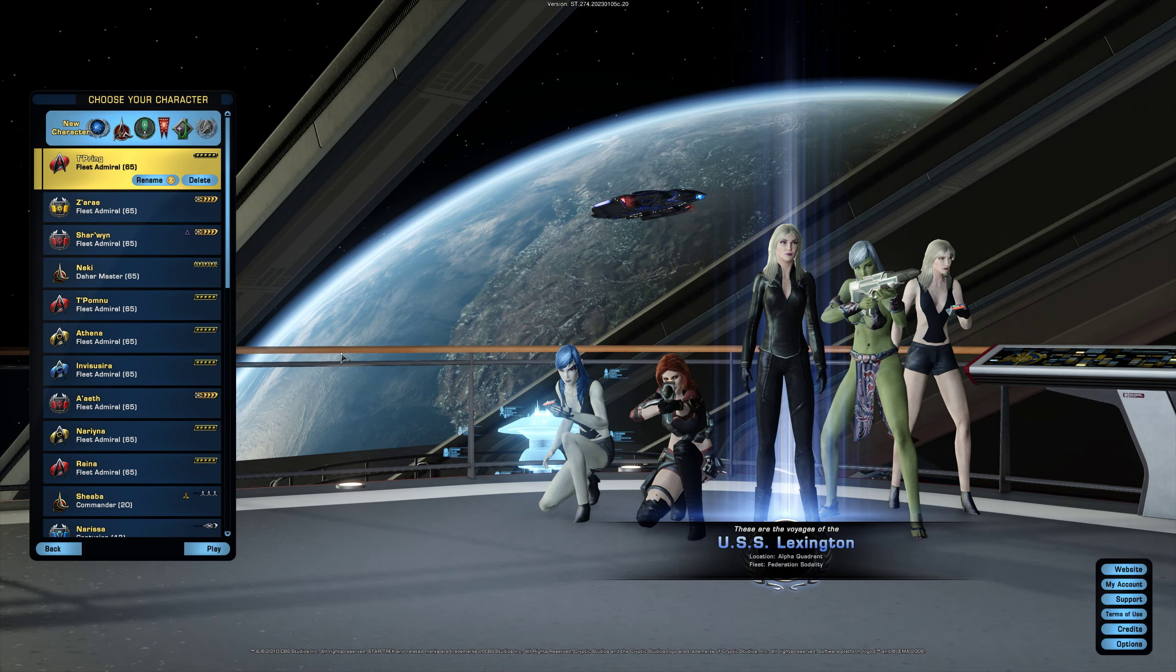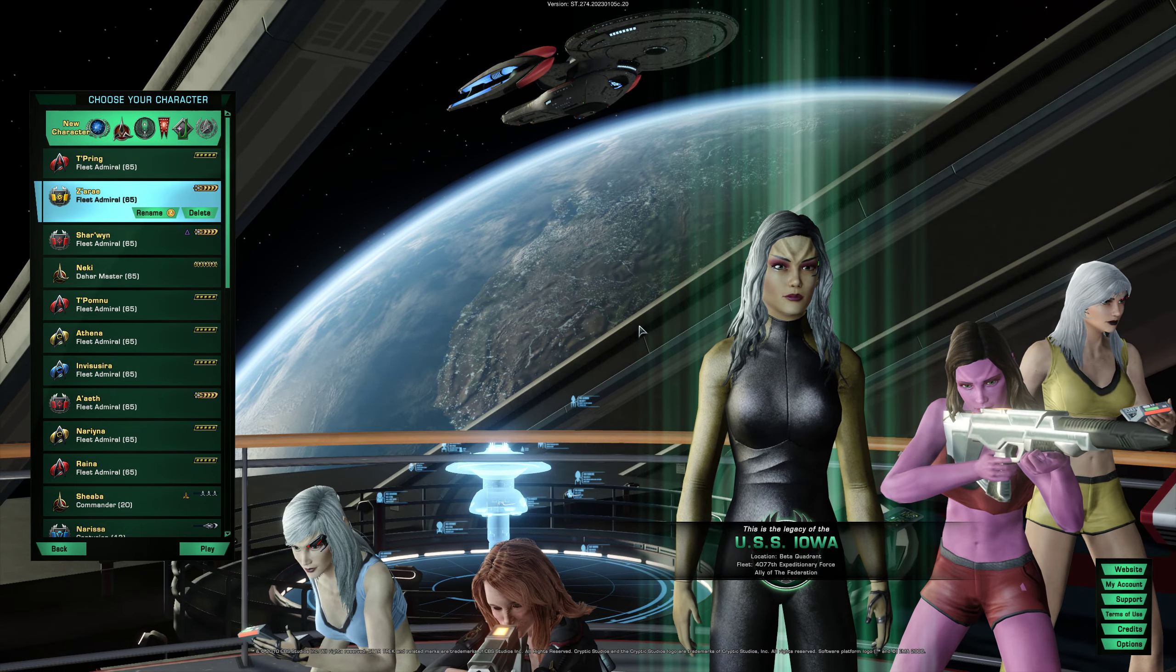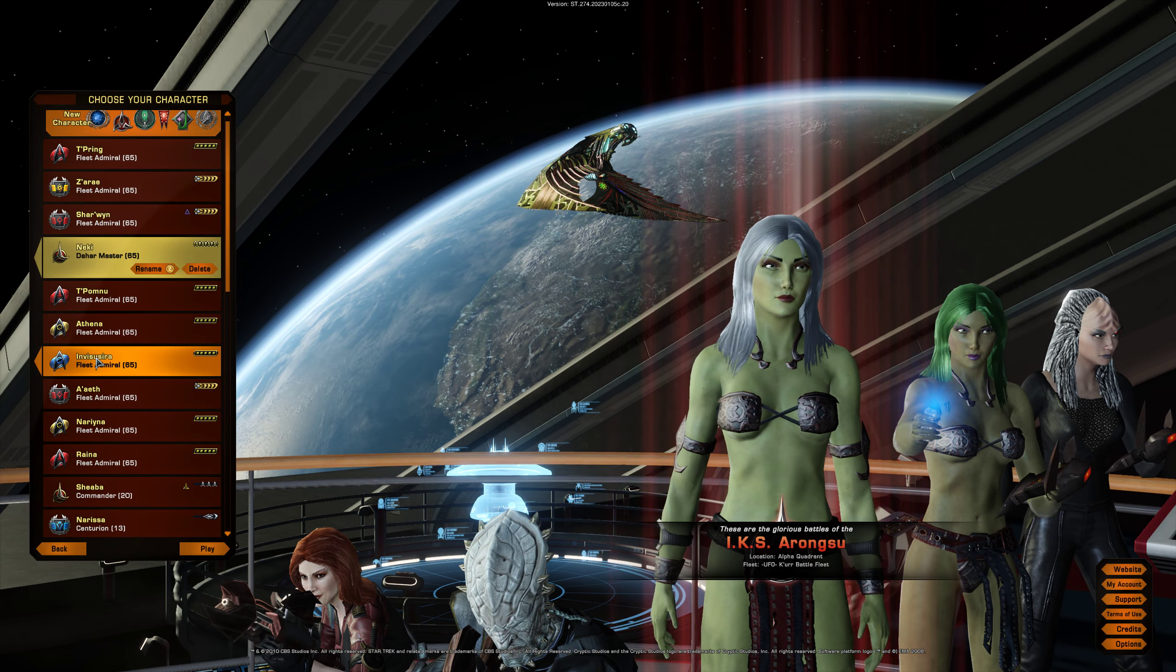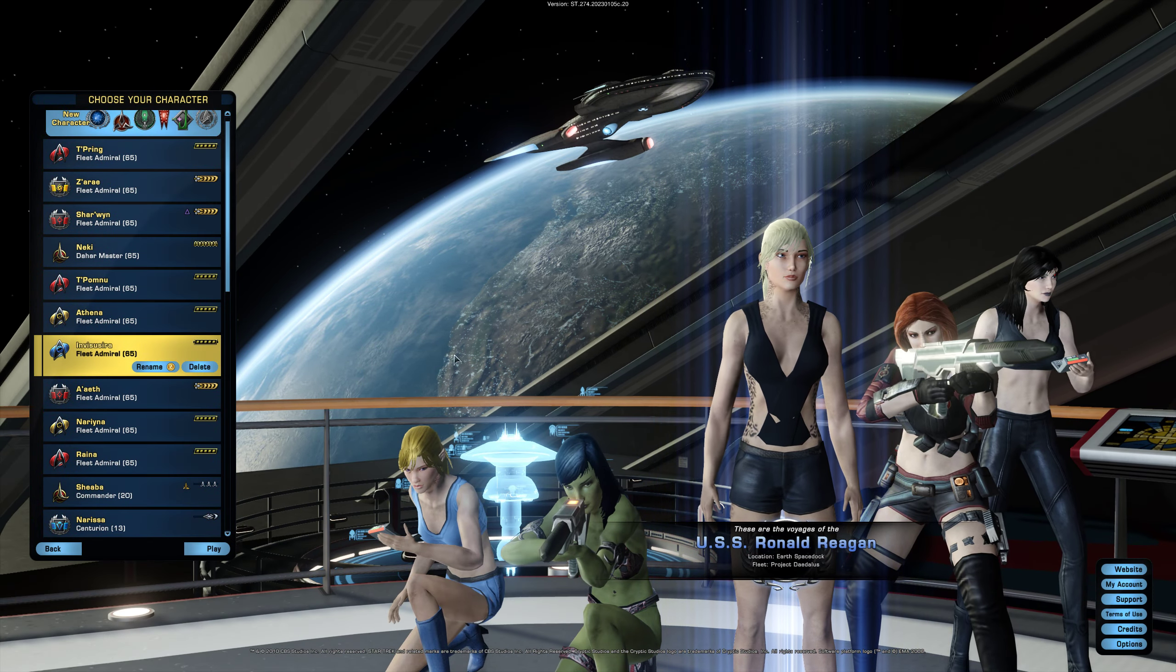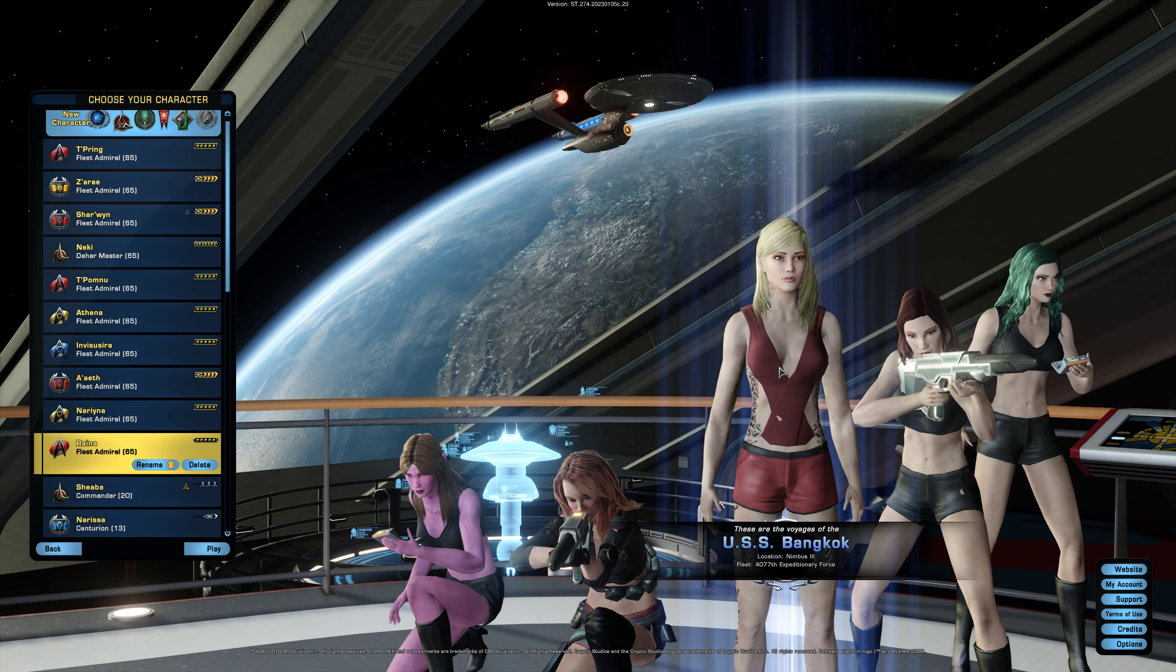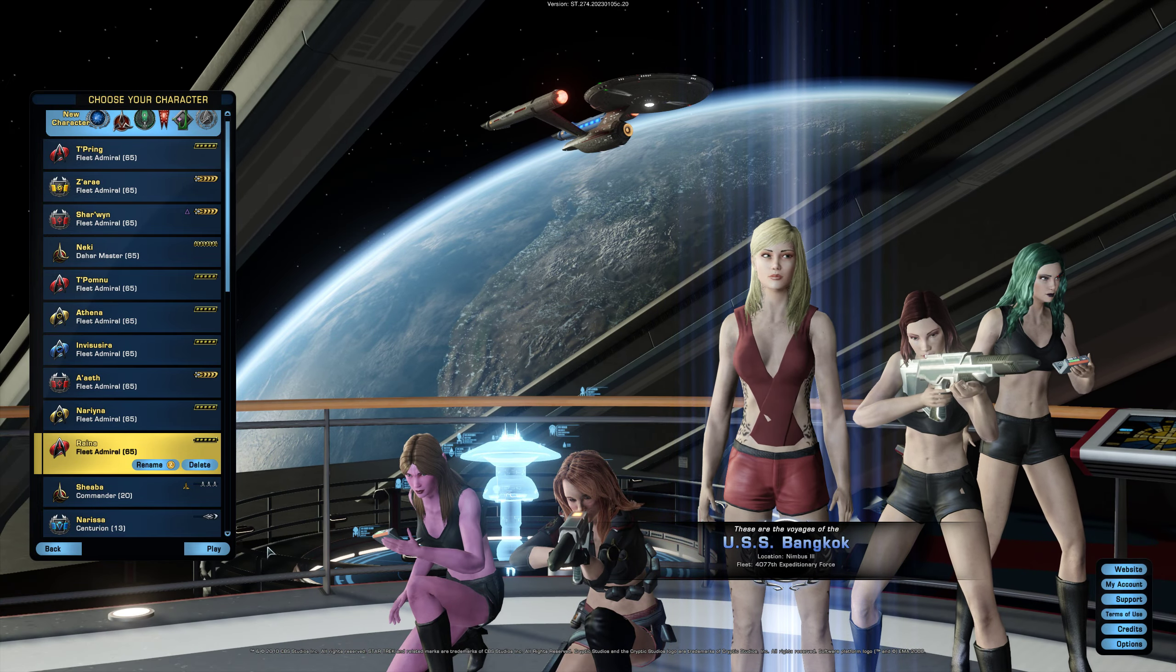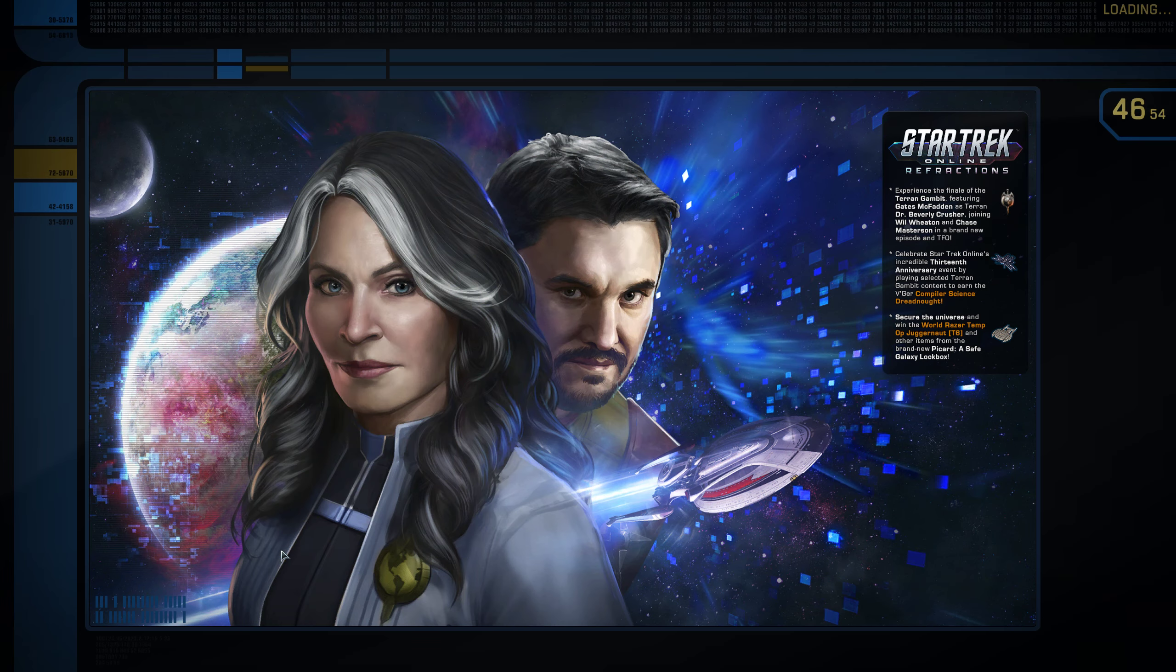So these are all my toons. She's a Vulcan. She's a Romulan, a playable Romulan. You can play an Orion, Klingon Empire. This is a Trill. So I'm going to log into Reyna. She's a playable joined Trill. So I'm going to log into her and we're going to go, and I'm going to go finish up that daily on Nimbus 3.